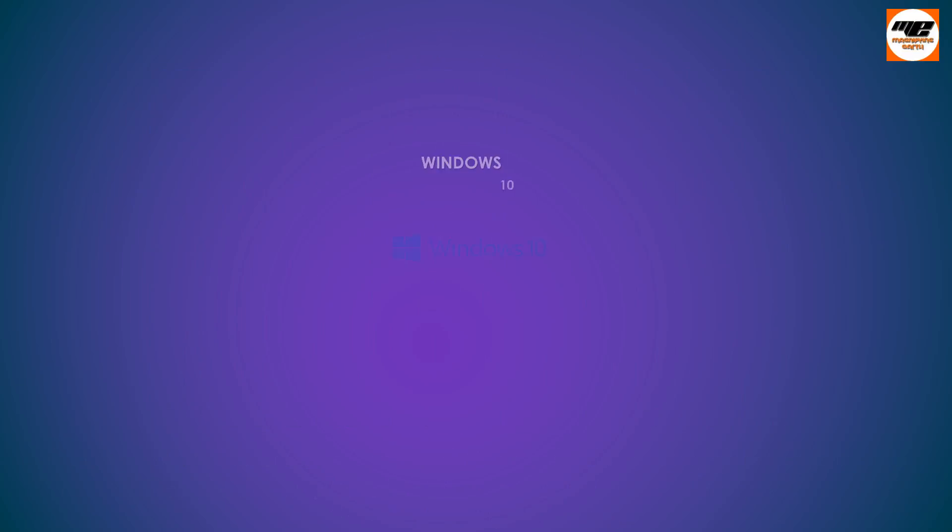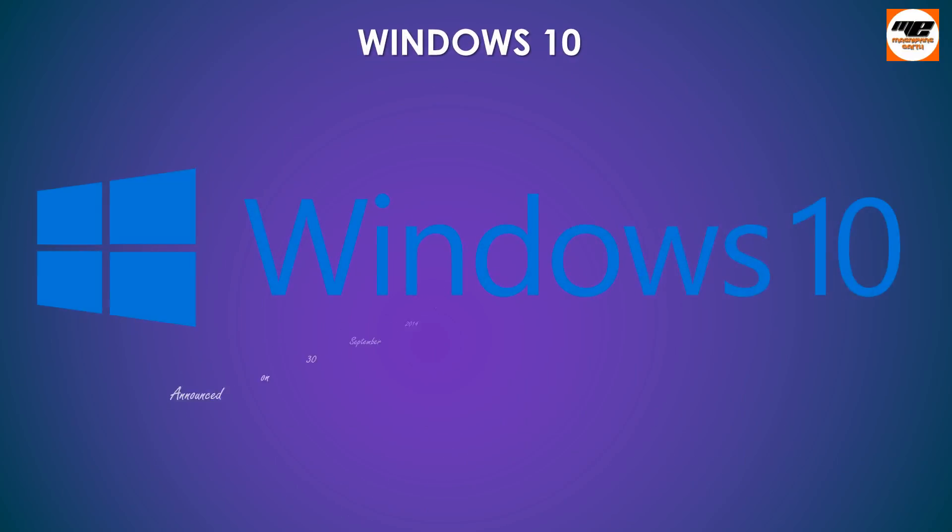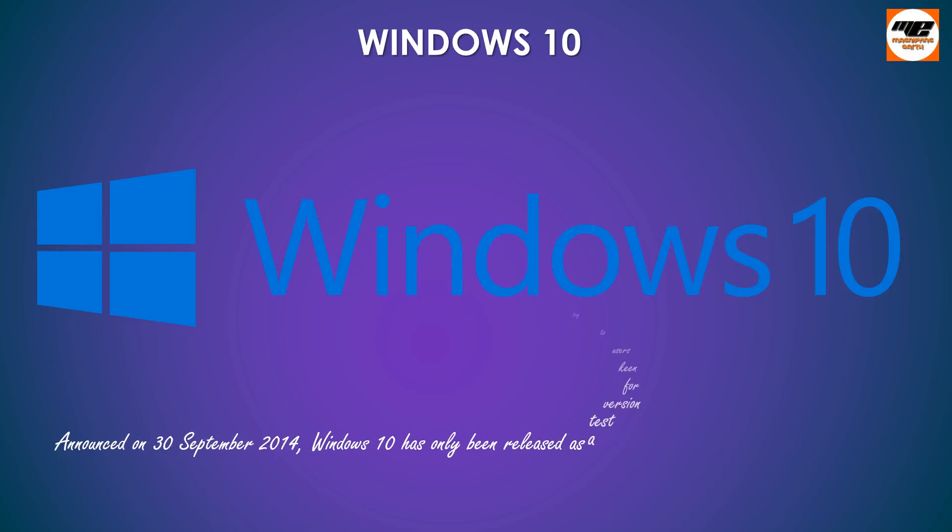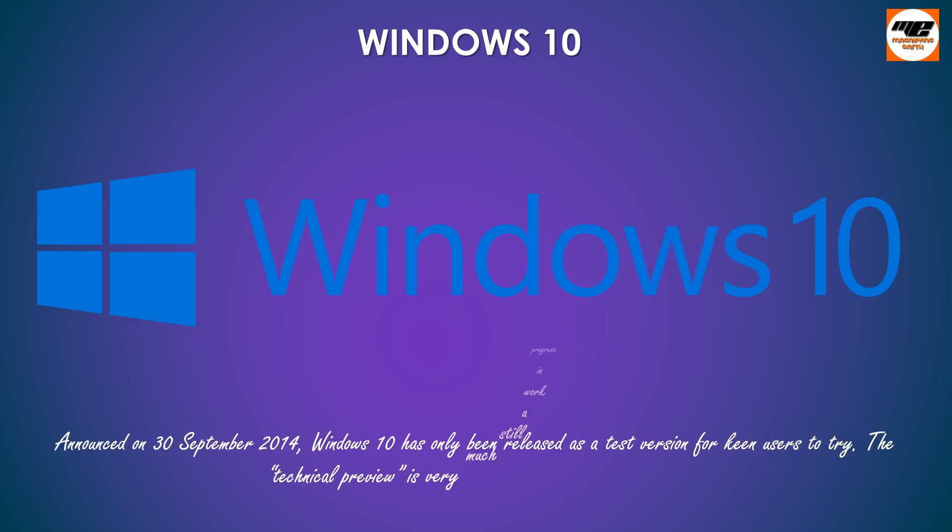Windows 10. Announced on the 30th of September 2014, Windows 10 has only been released as a test version for keen users to try. The technical preview is very much still a work in progress.